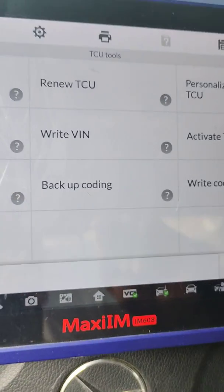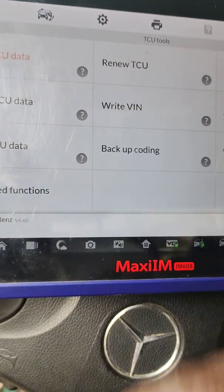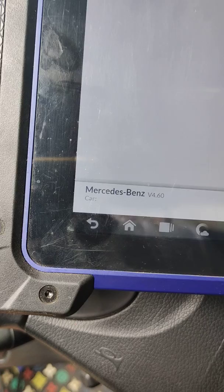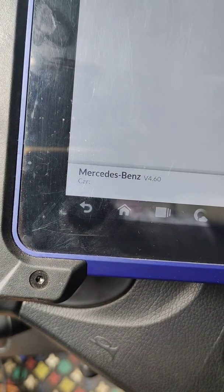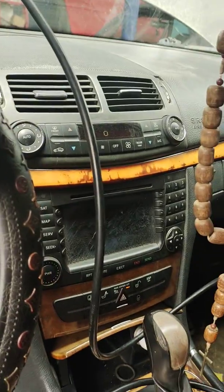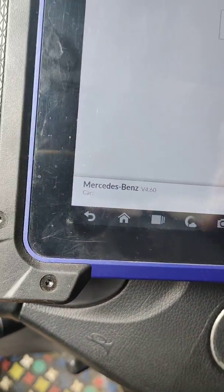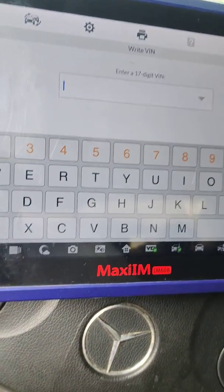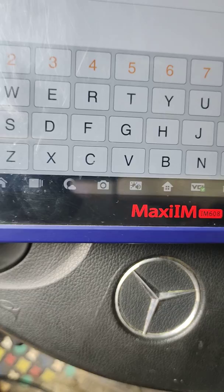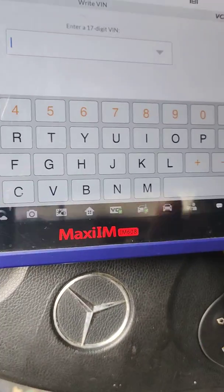This is a VGS 2, and I want to change the VIN right now. I have to input the original VIN — this is a 211 chassis — because they just swapped the VGS, so I have to put in the original VIN of this car into the VGS.